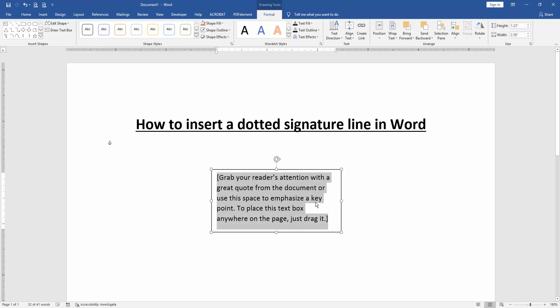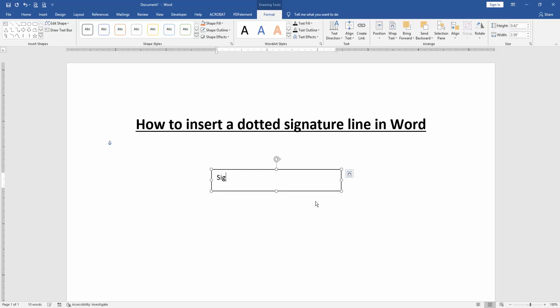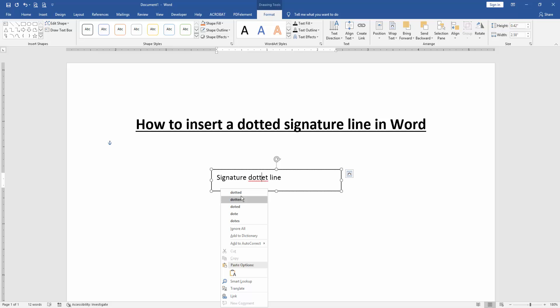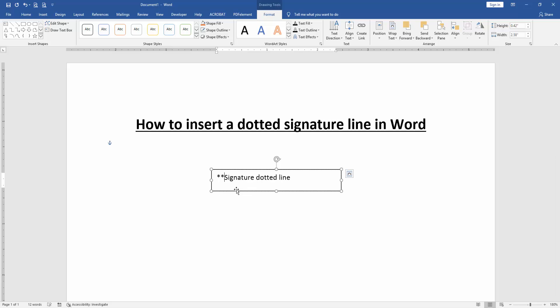Write anything on this text box, then click before the text and type star three times.